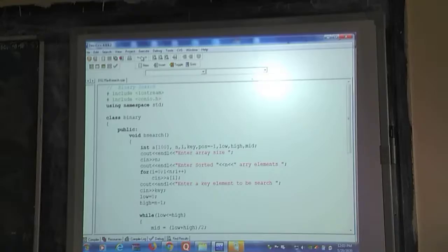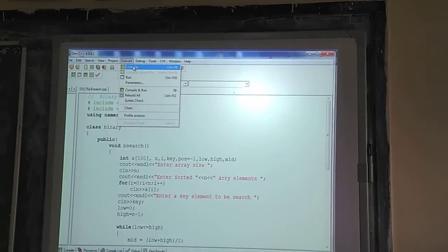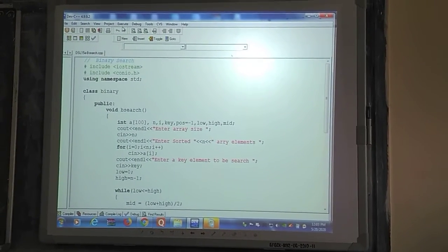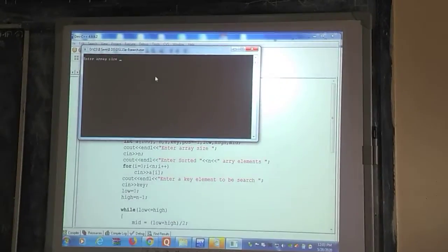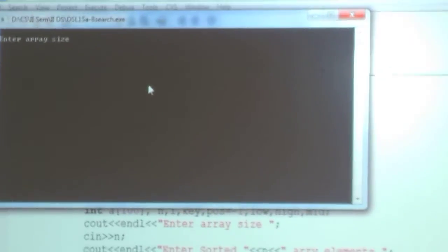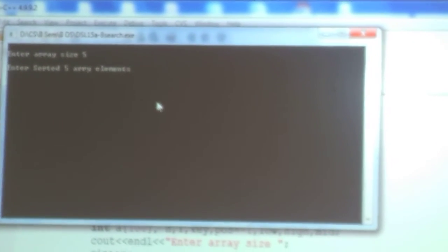Let's execute the program. First we compile to check for errors — compilation is done and there are no errors. Now we run the program. It asks to enter the array size; I am entering 5. It then asks to enter sorted array elements. I am entering 5 sorted elements: 10, 20, 30, 40, and 50.